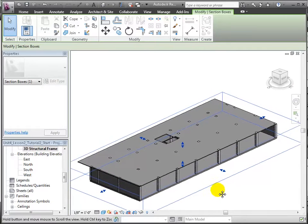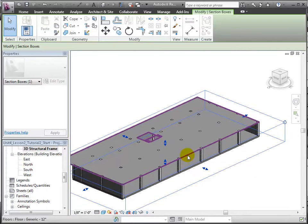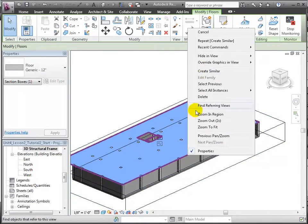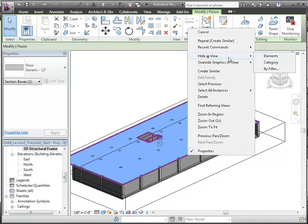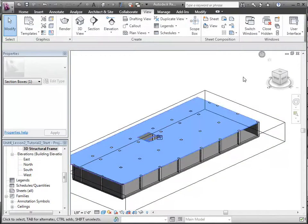Then, we can also hide the floor element in this view so we can clearly see the tops of the columns upon which we're going to place the beams.